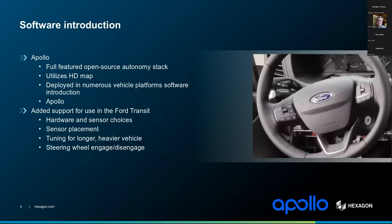We have deployed Apollo on numerous vehicle platforms, such as the Lexus RX450h, Ford Transit, and Chrysler Pacifica. For this vehicle specifically, we added Ford Transit support to Apollo, and we actually have our own Ford Transit at our facility in Morton, Illinois where we also do testing. To use Apollo on a new, larger, heavier vehicle like this, sensor placement is critical and changes from vehicle to vehicle. Because of the vehicle's height, the LIDAR is higher up, requiring more LIDARs to cover blind spots. Camera heights differ, so different coordinate transformations are required.